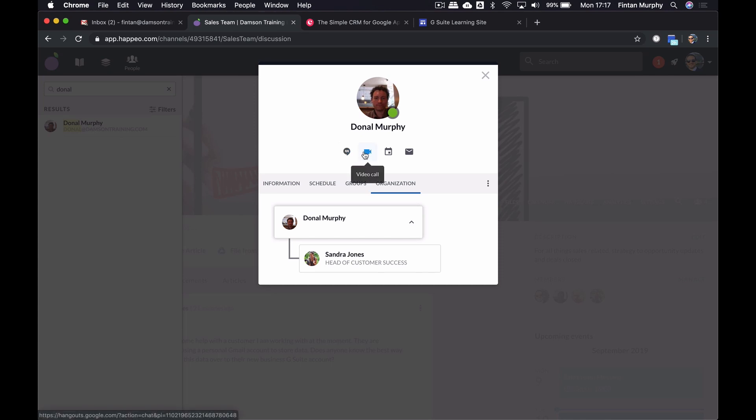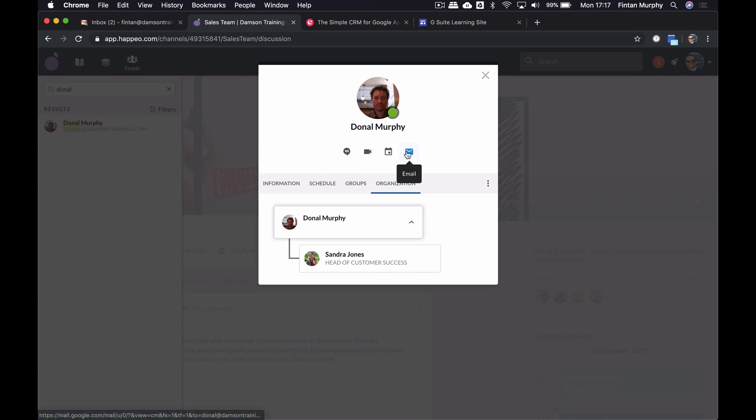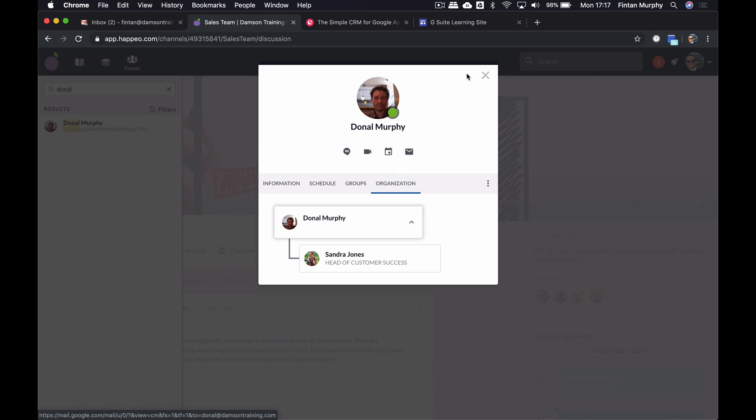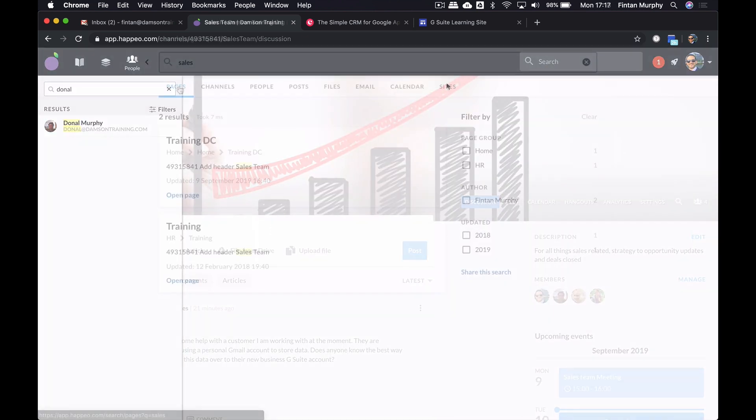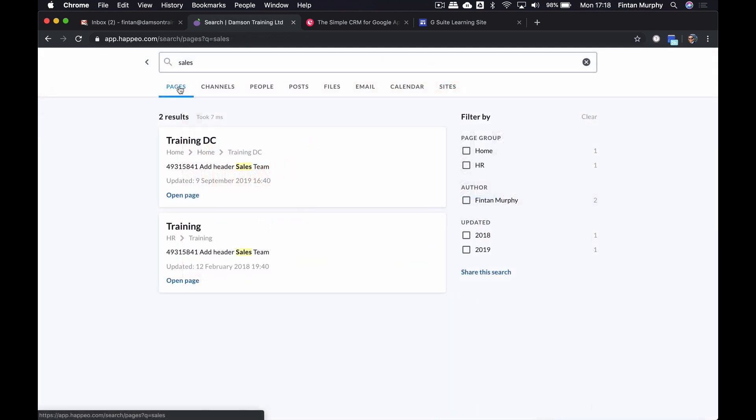Up the top, I can message Donald, I could video call him, I could create an event or I could email him straight from here. So making it very easy for me. In this example here, I've done a search for sales and it's found all of the items for sales in pages.